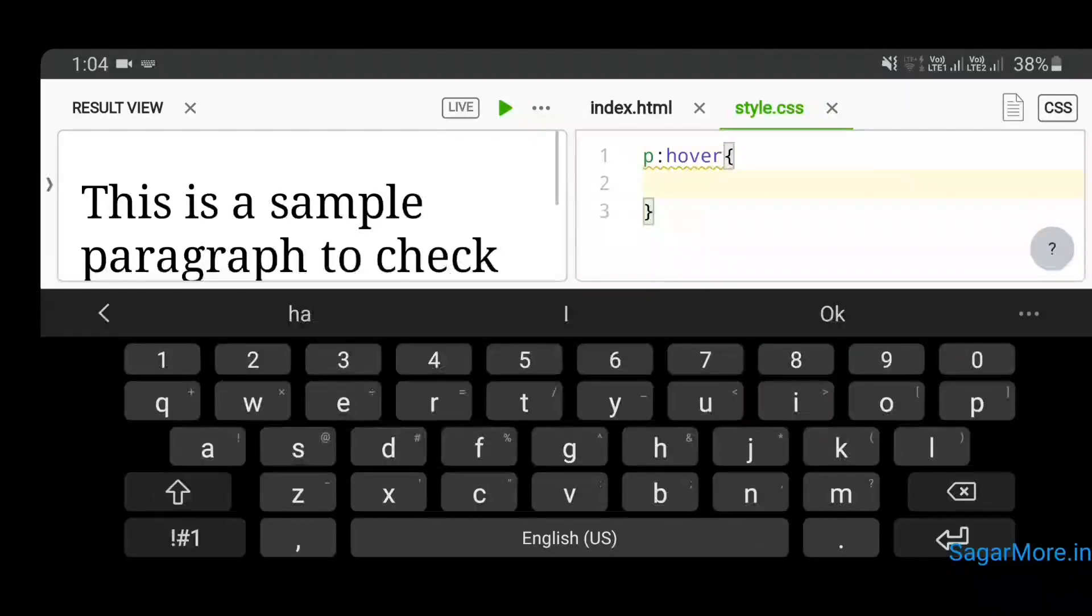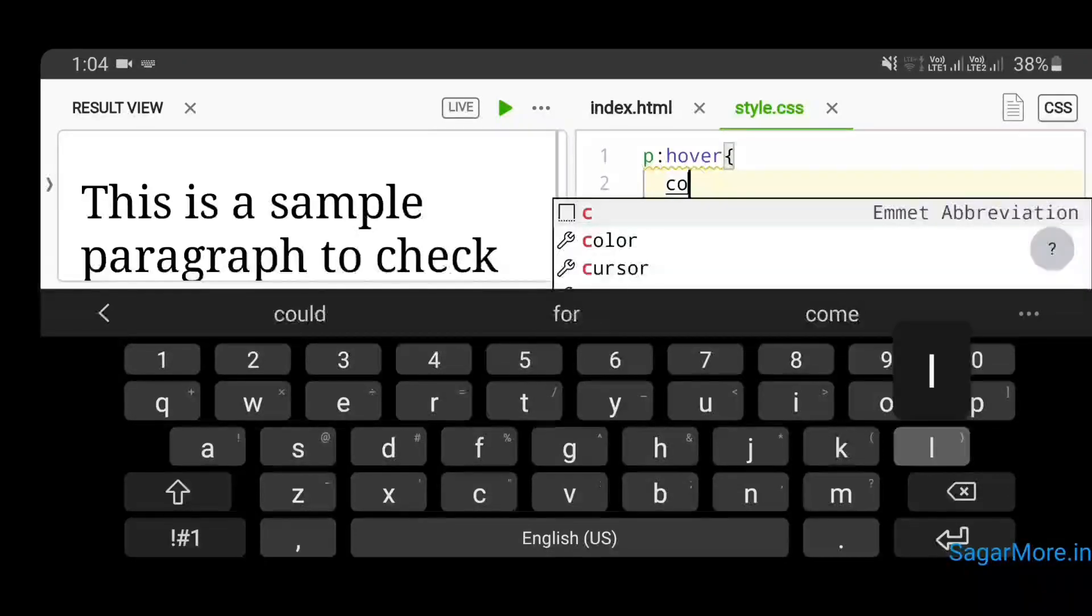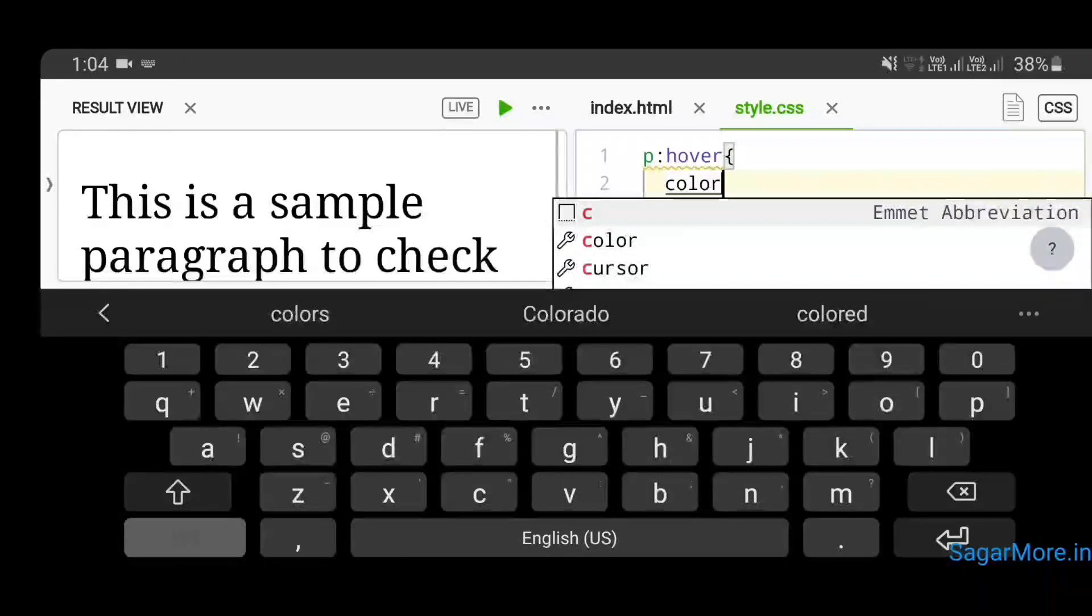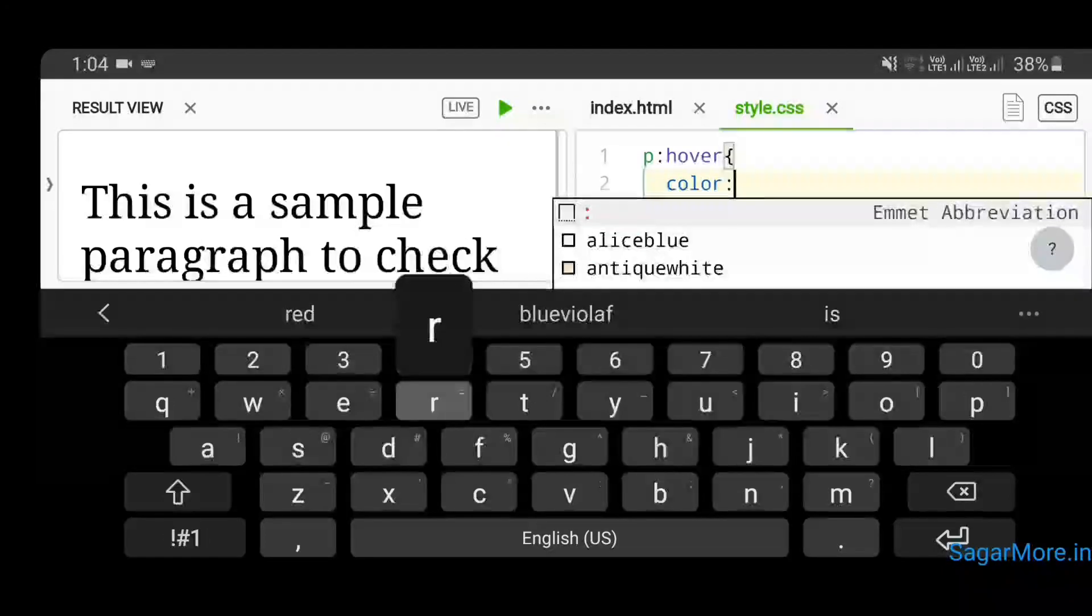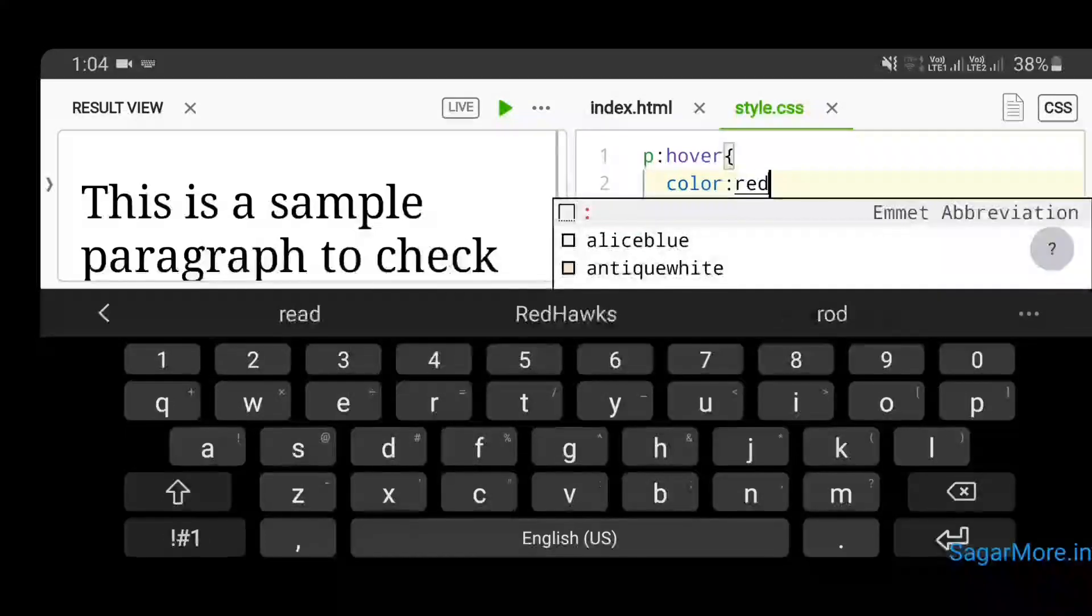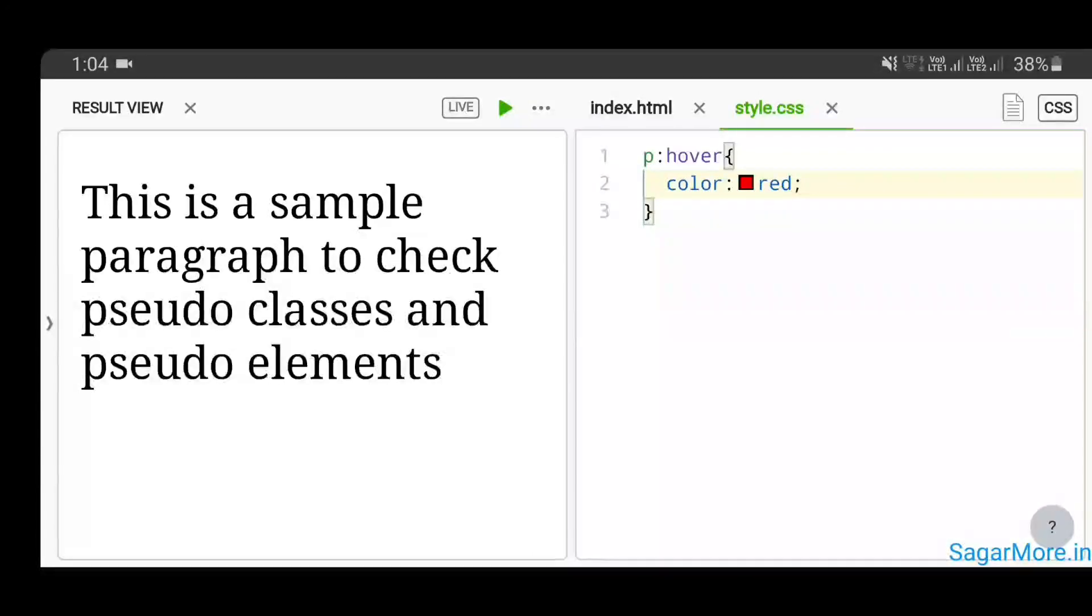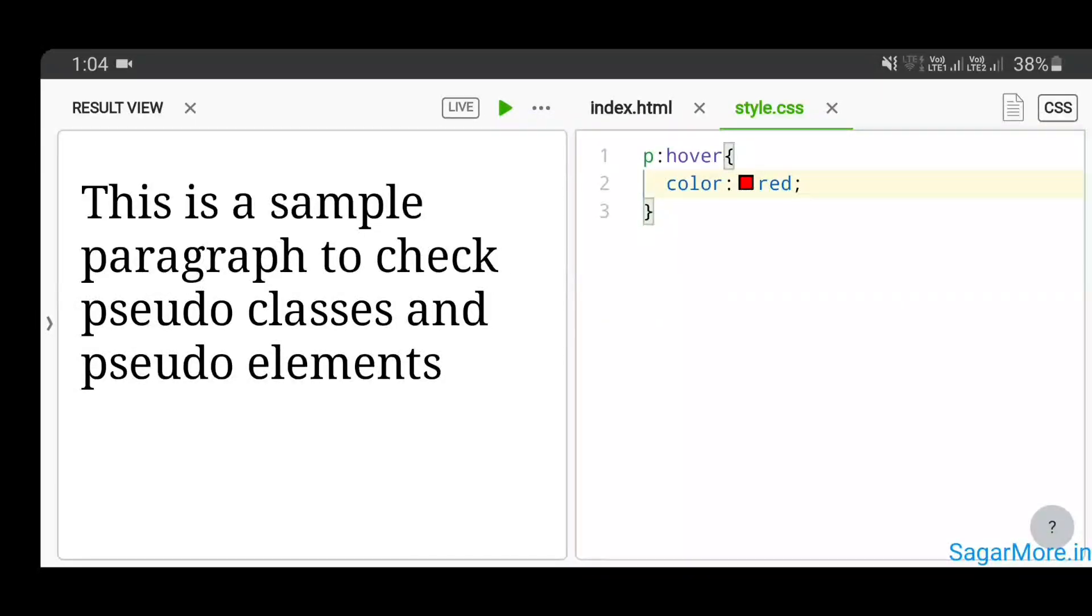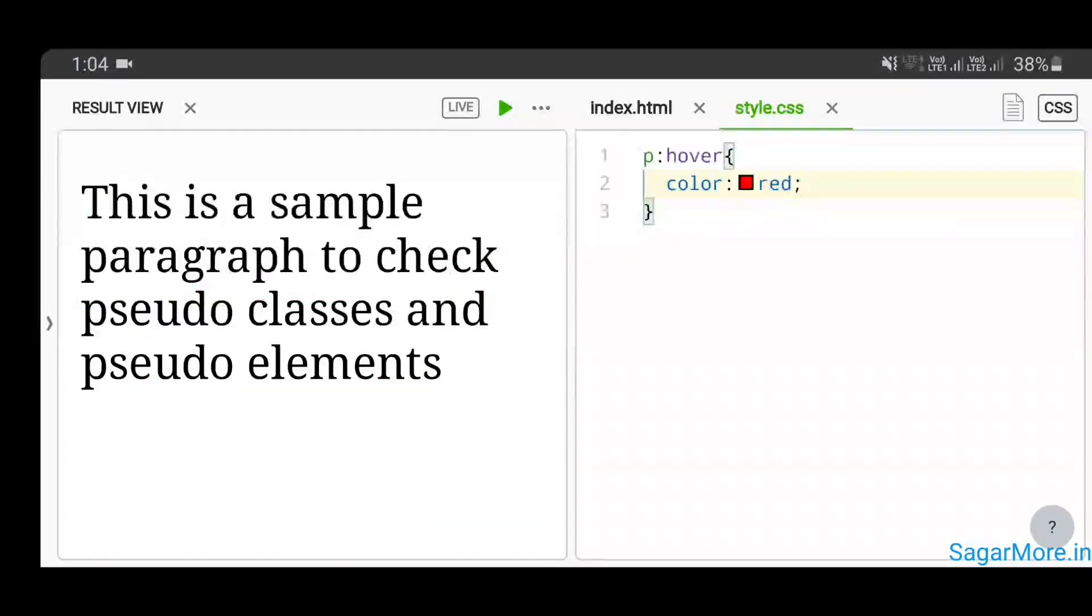Inside that, we have to write some property to see the effects. In my case, I'm writing color red. Now whenever a user enters their mouse cursor on top of this paragraph, the paragraph will change its color to red. Let me move my mouse cursor to this paragraph. Yes, and this got changed to red.